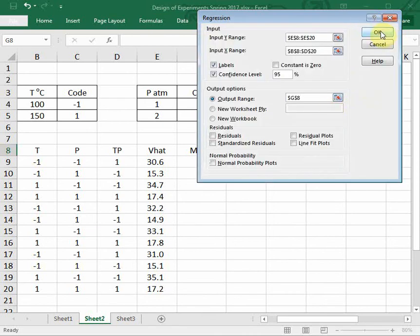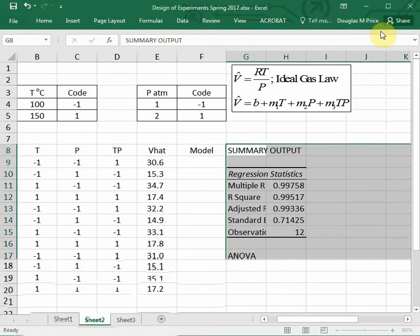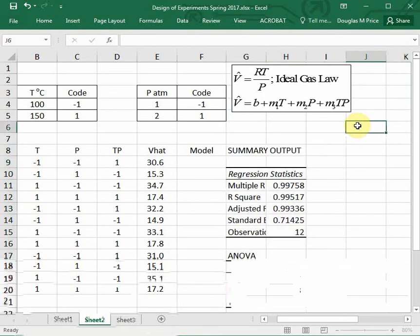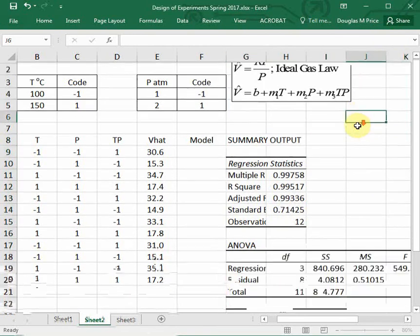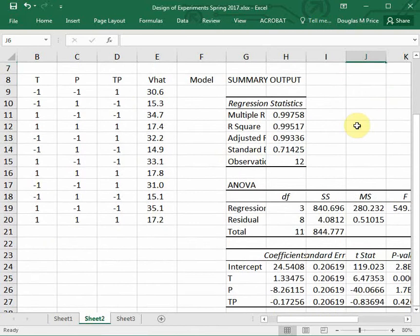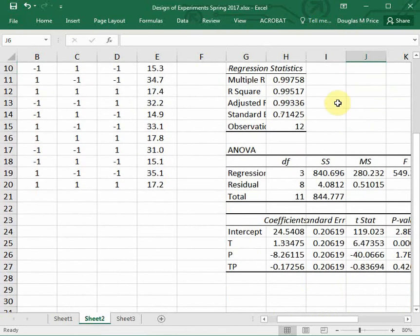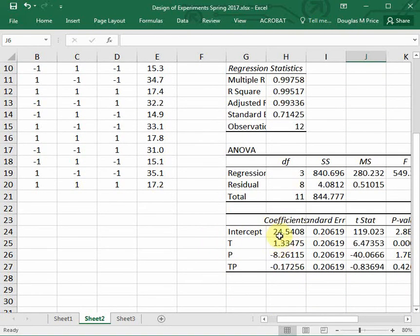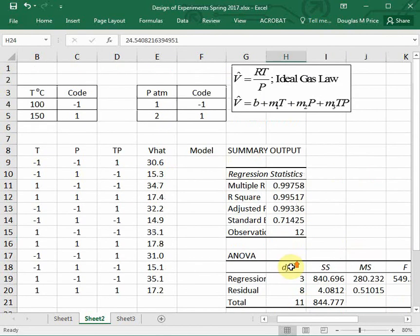And I'll click OK again, and it comes out with a summary output. So we look at the coefficients column. The intercept - we got 24.5. That is the B value.